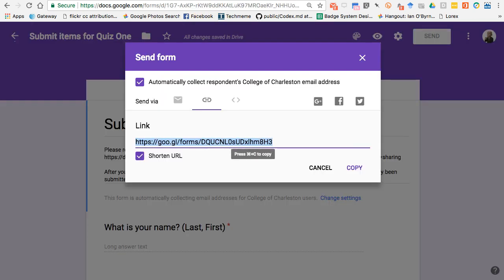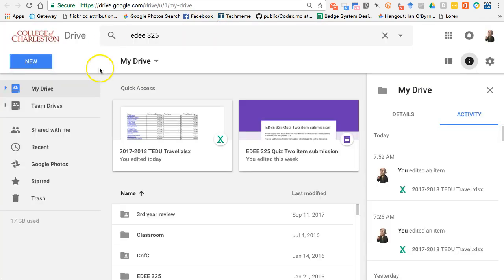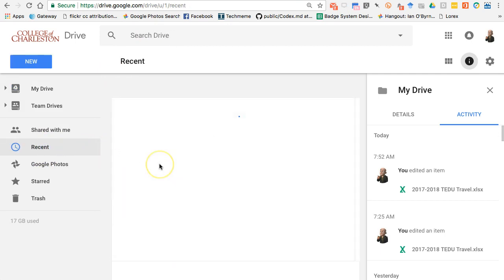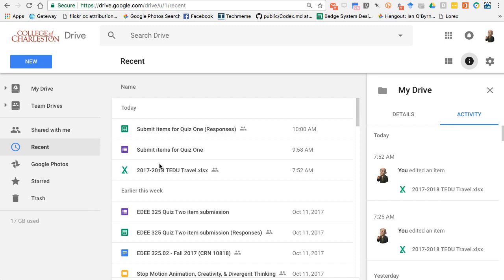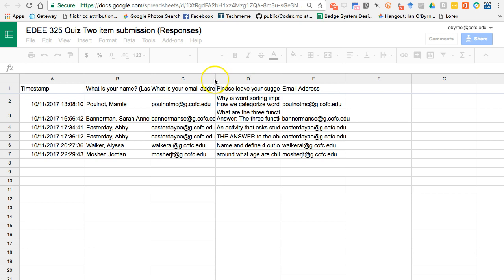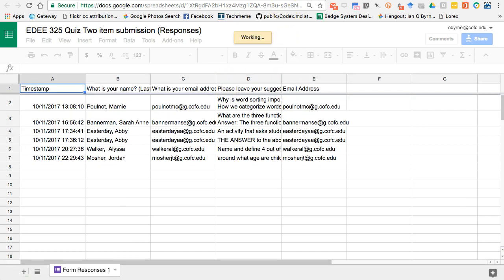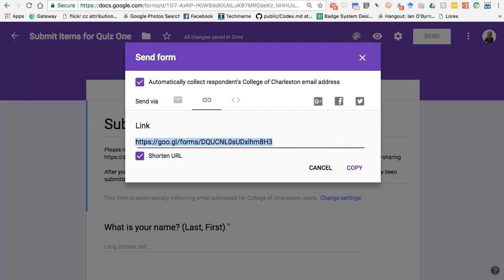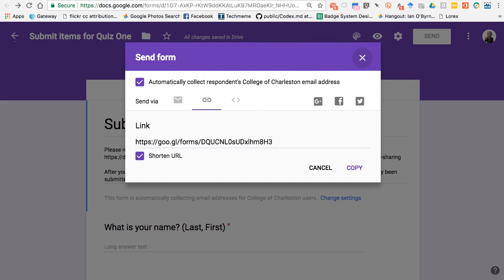After they do that, what I will see is I'll see a bunch of submissions from students where they give me items. As an example, this is the one that I just sent out. What I can do is I can see different items that they've already given me and I can see the different things they'd like to see on the quiz.